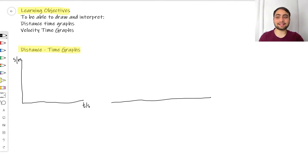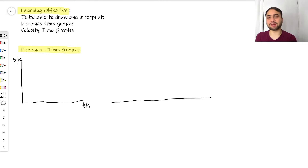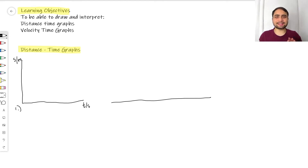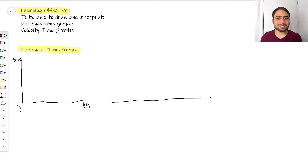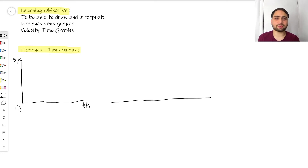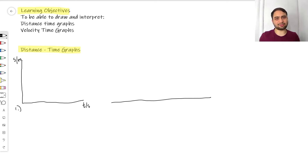Let's first have a look at distance-time graphs. We have S, which is usually the symbol for displacement, but you'll often hear distance and displacement used interchangeably when talking about these graphs — because it turns out they end up representing the same thing. So we have S for displacement in meters on the y-axis, and on our x-axis we have T, which represents time in seconds.